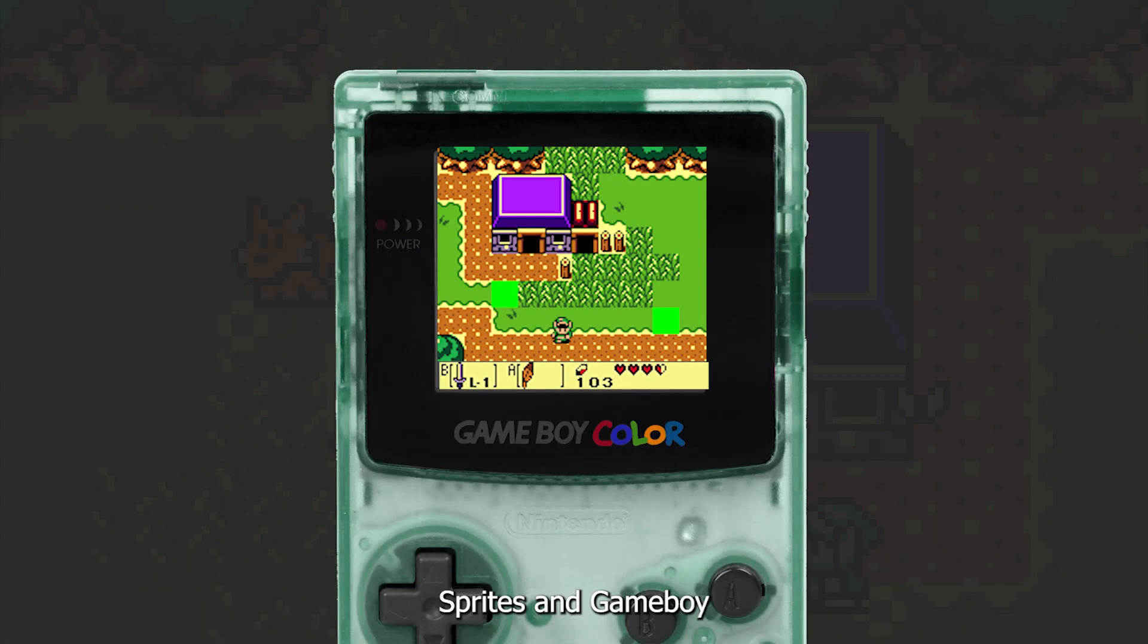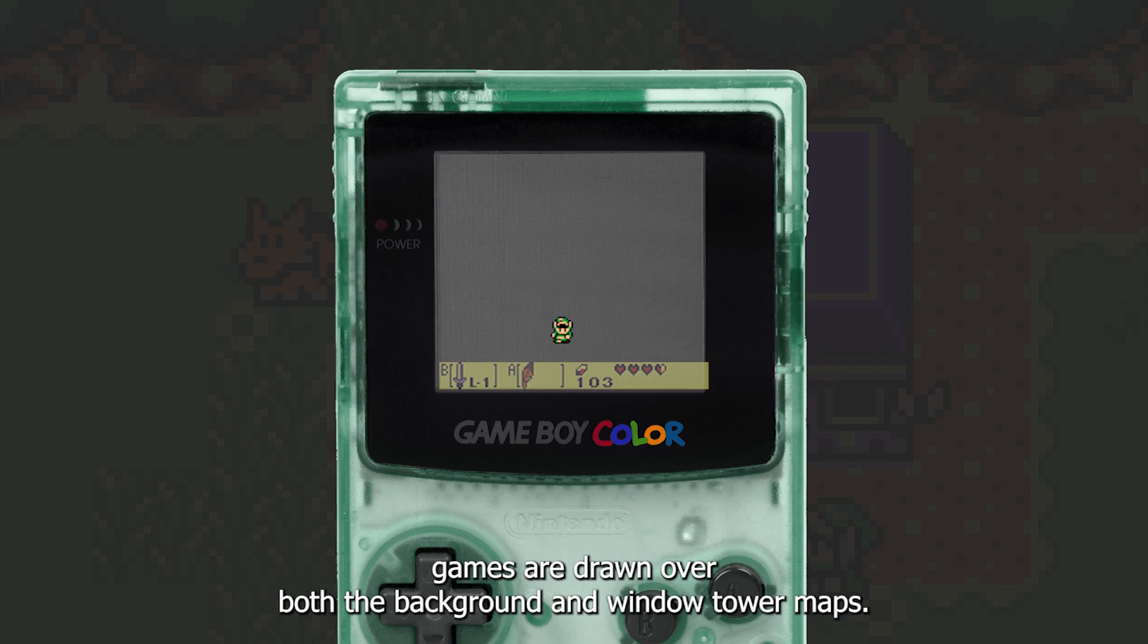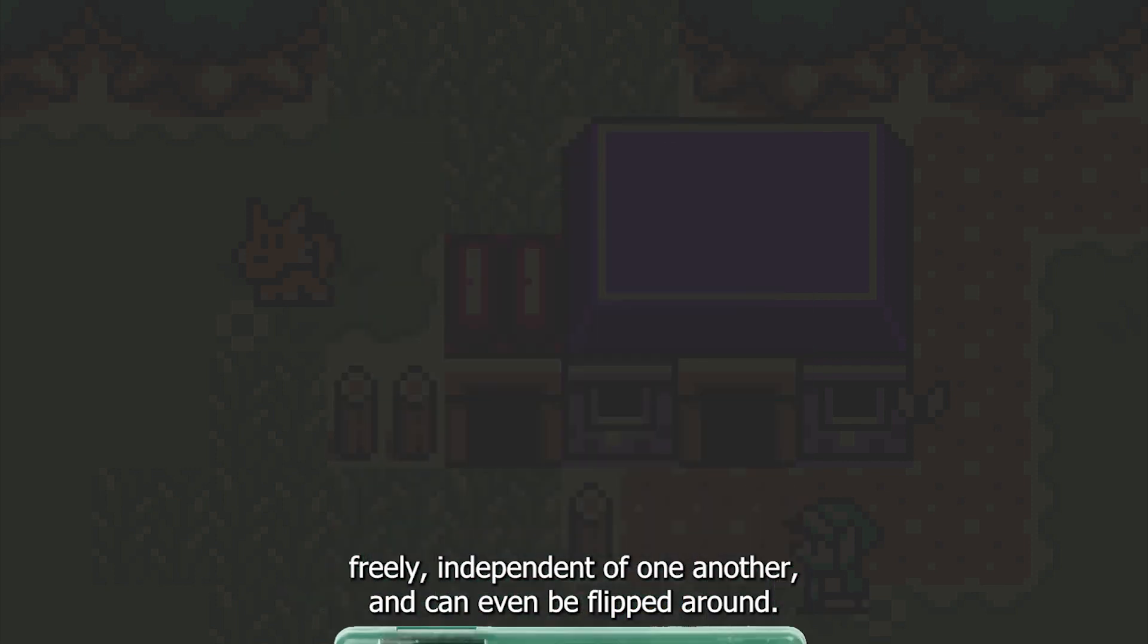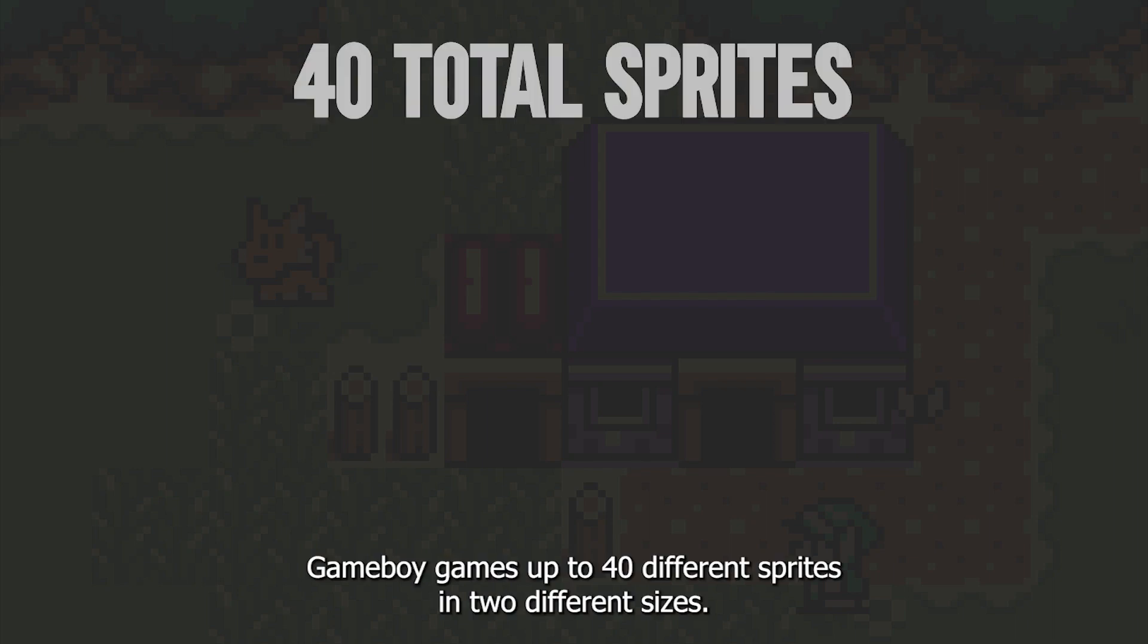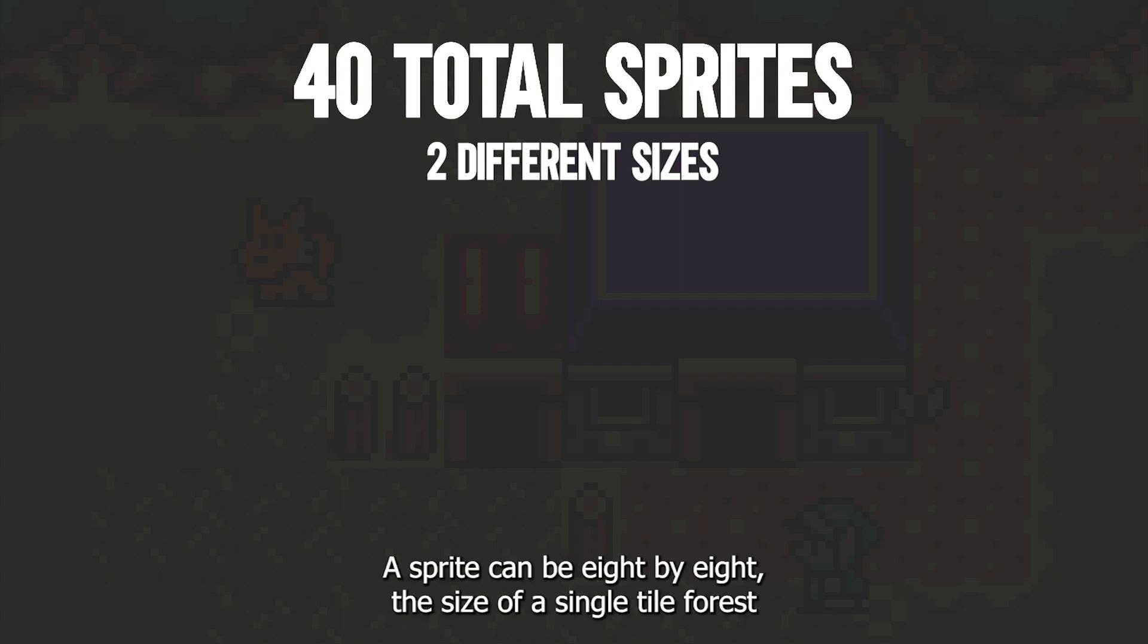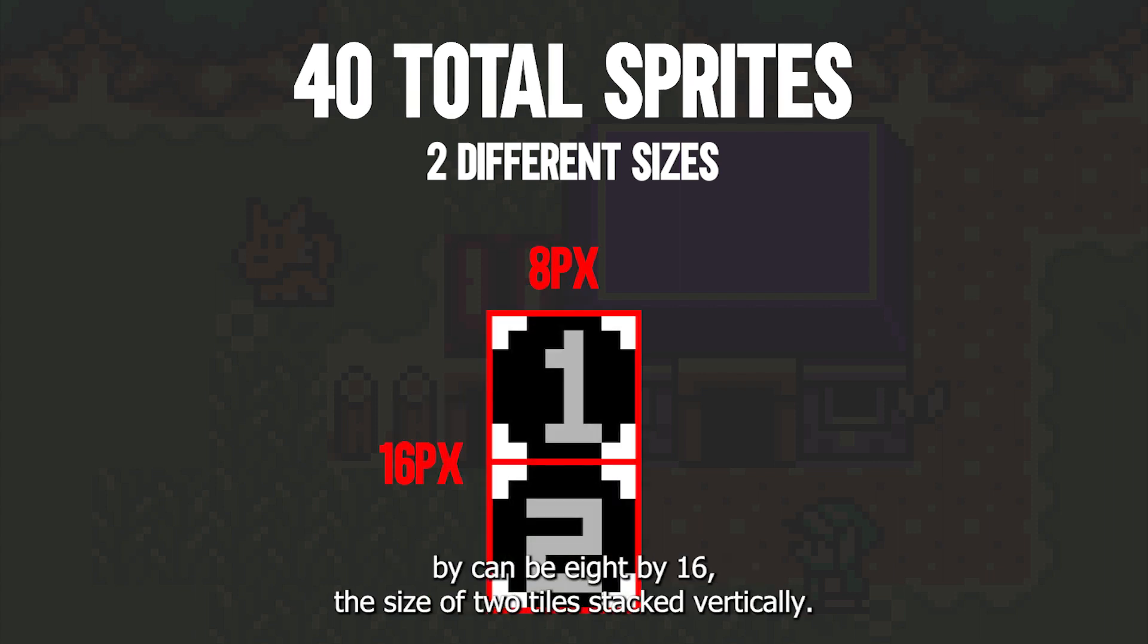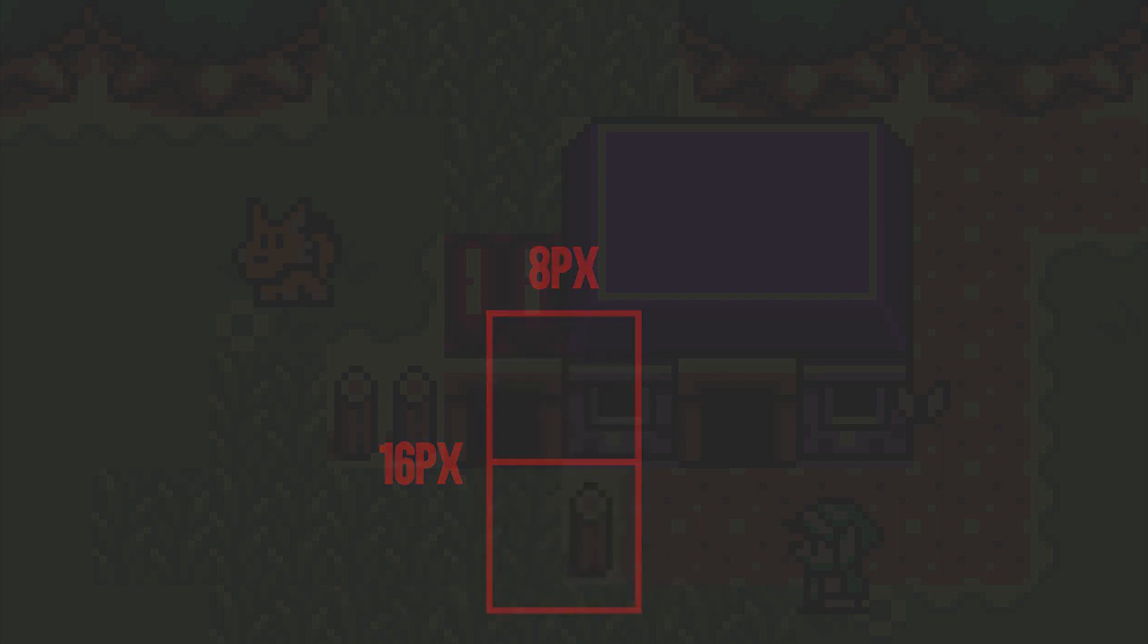Sprites in Game Boy games are drawn over both the background and window tile maps. They can be moved freely, independent of one another, and can even be flipped around. Game Boy games support up to 40 different sprites in two different sizes. A sprite can be 8 by 8, the size of a single tile, or a sprite can be 8 by 16, the size of two tiles stacked vertically.